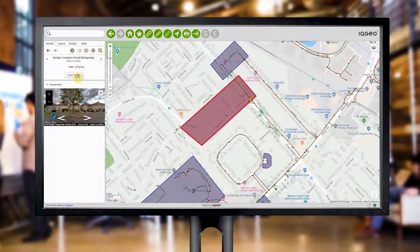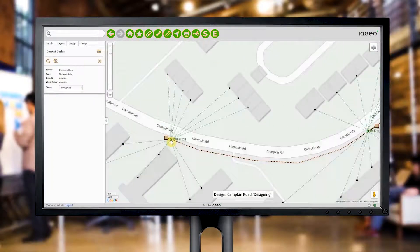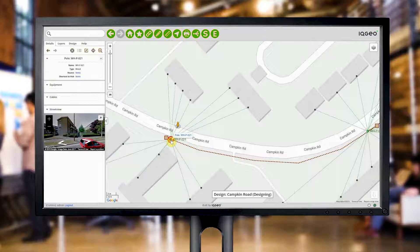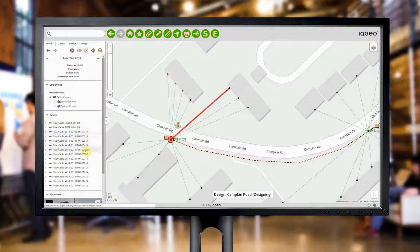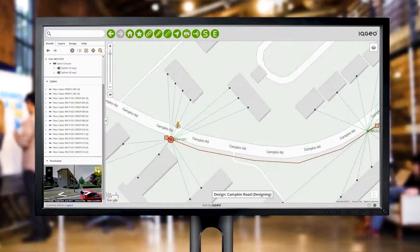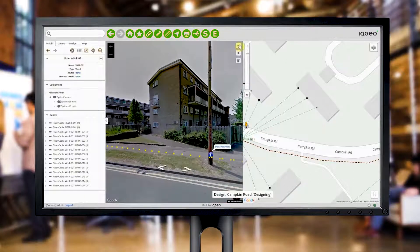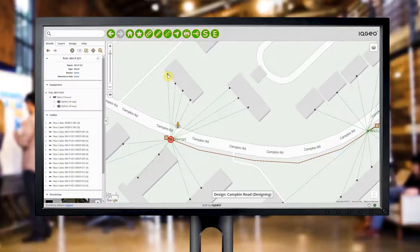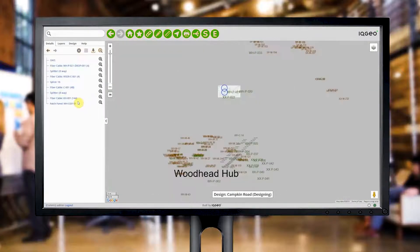Viewing a design on Capcom Road, you see the proposed features, and clicking on a feature provides more detail. A pole shows the associated equipment such as splitters and cables serving these homes. You can also use tools like Google Street View to confirm that a property is correctly connected. Select the single port on the wall box and run an upstream trace to immediately show how the fiber reaches this property.